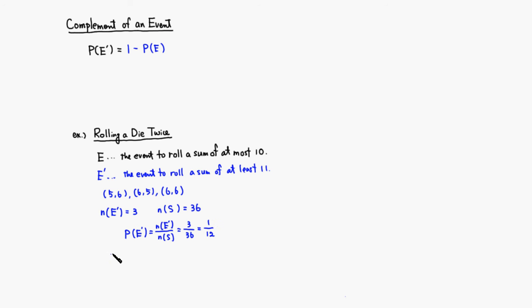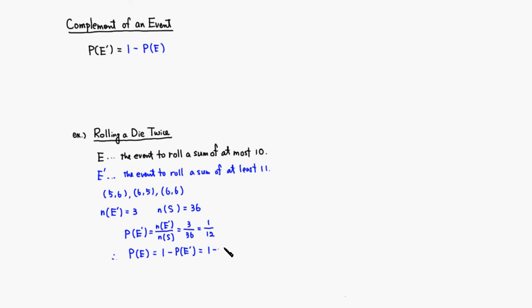Then therefore, if you want to find the probability of the original event E, all you have to do is 1 minus E complement, since E and E complement are complements of each other. Therefore, you have 1 minus 1 over 12, which is going to be 11 over 12.